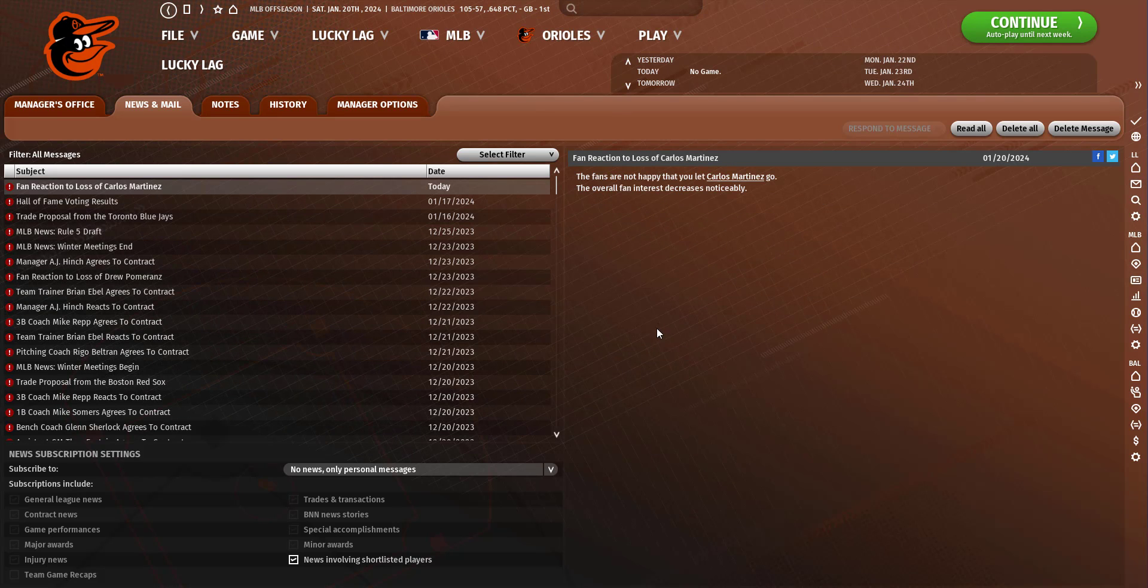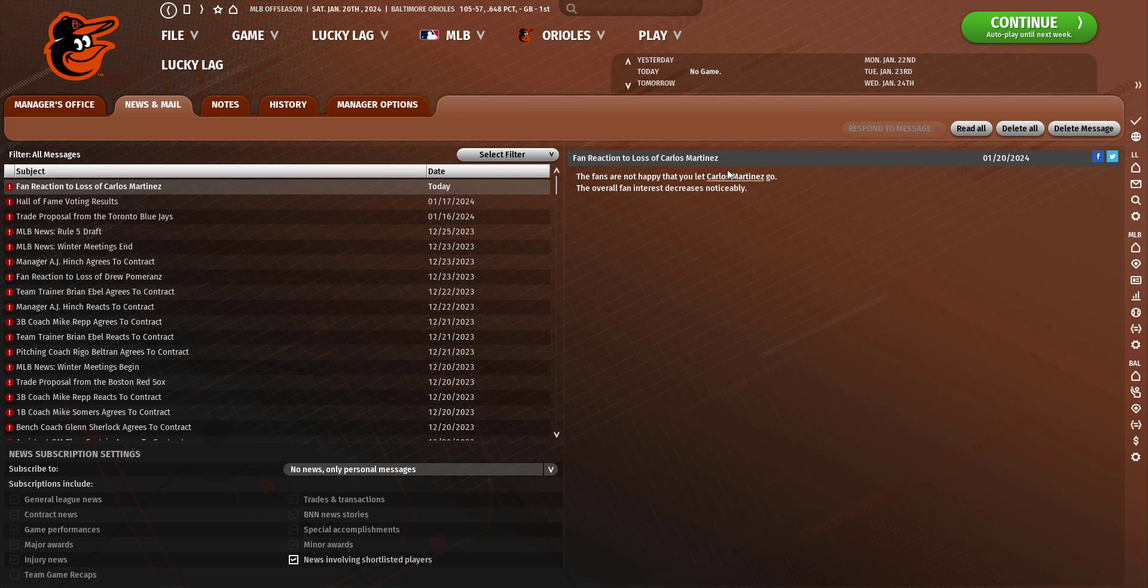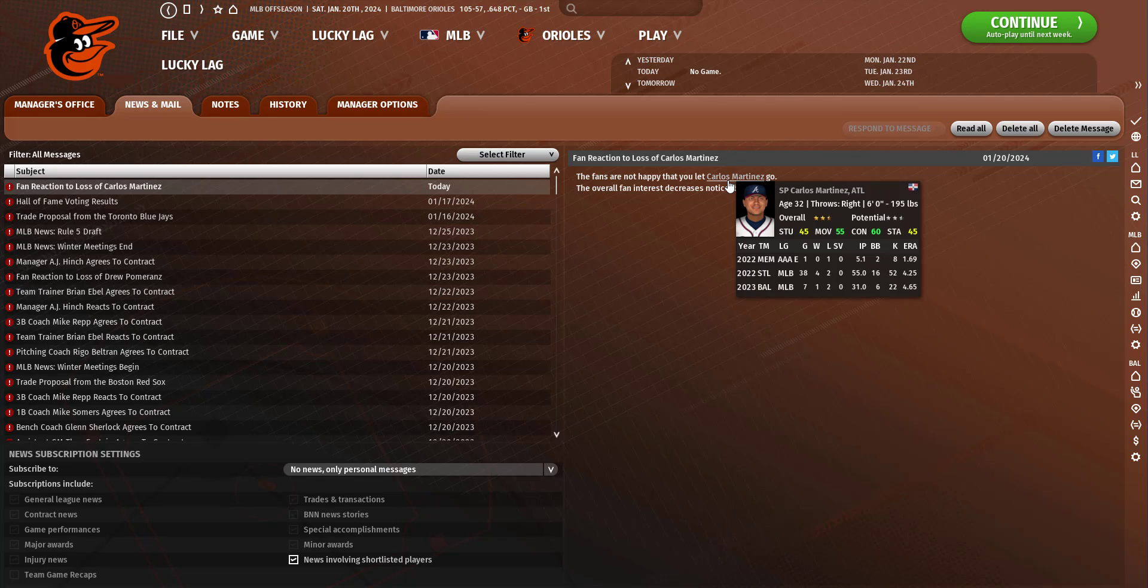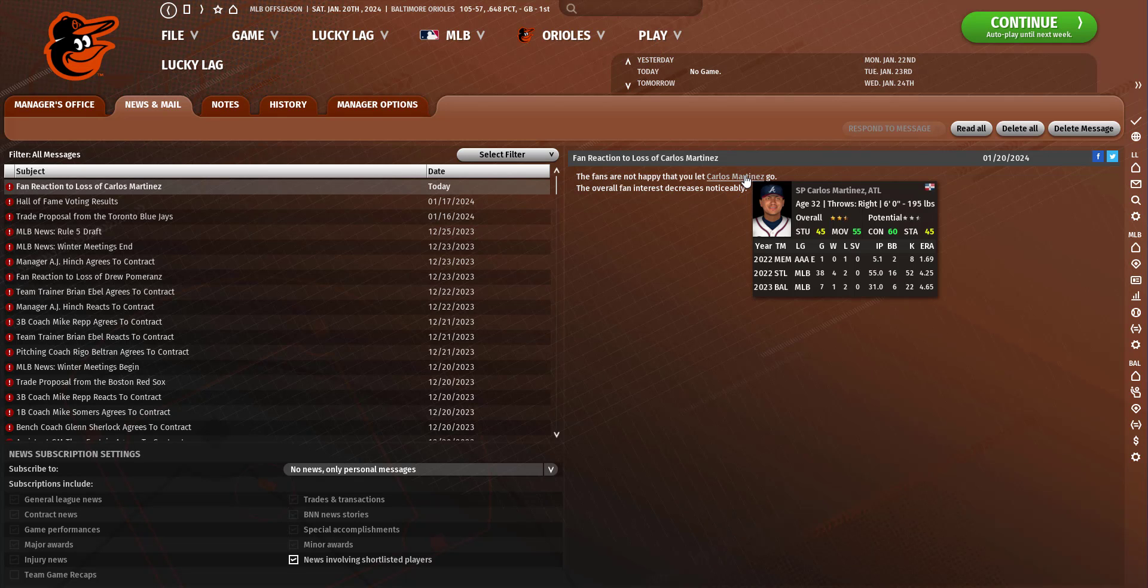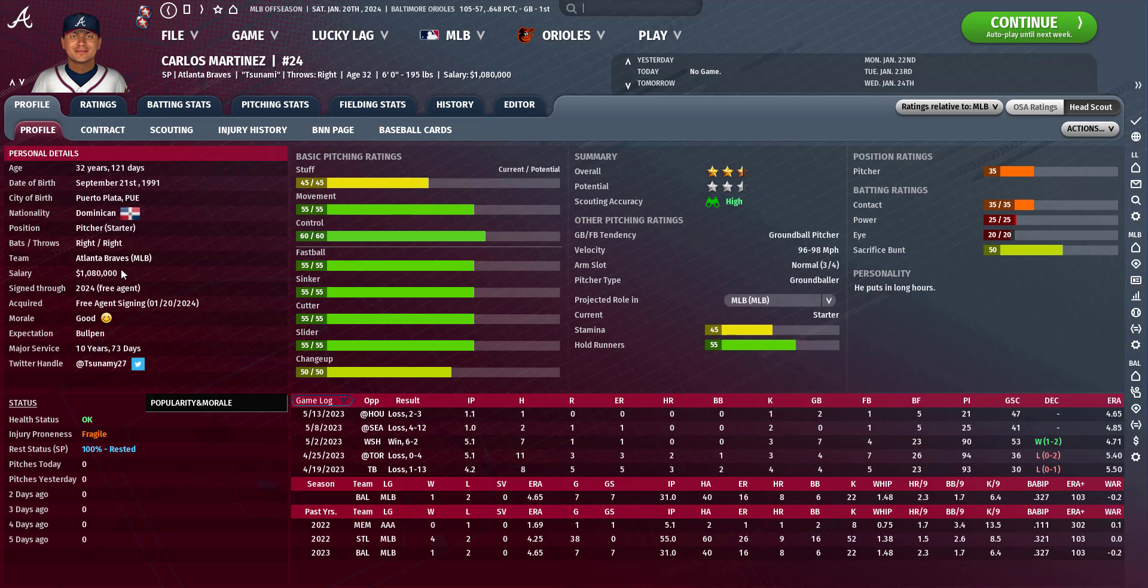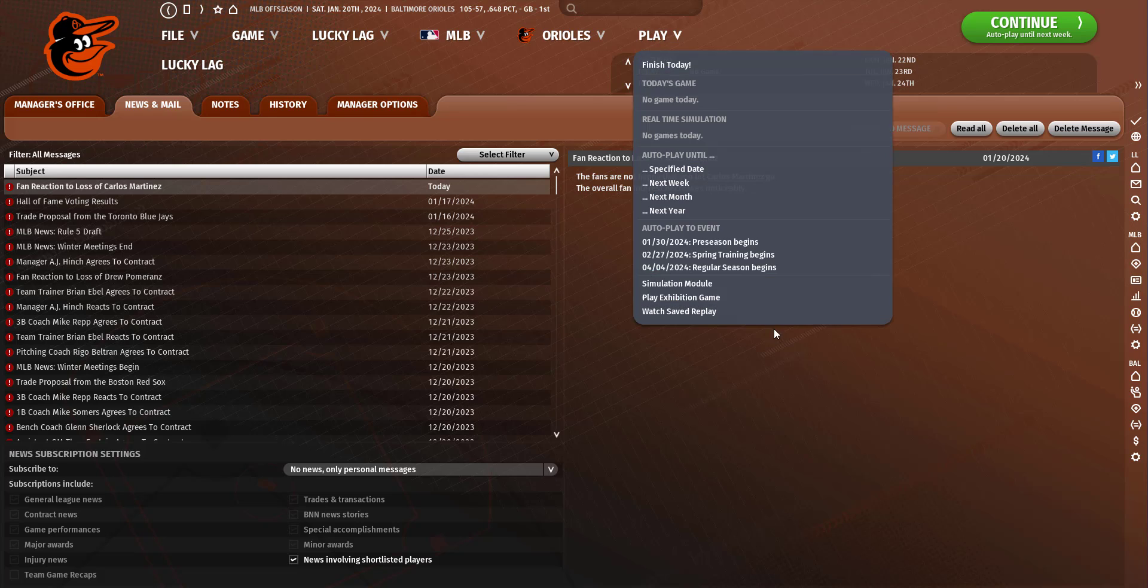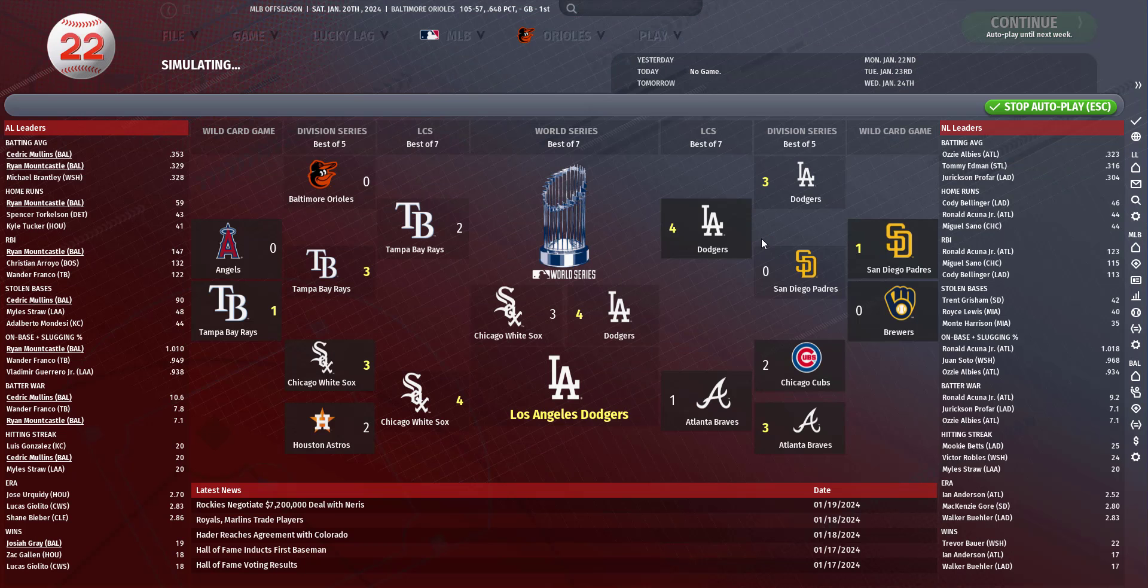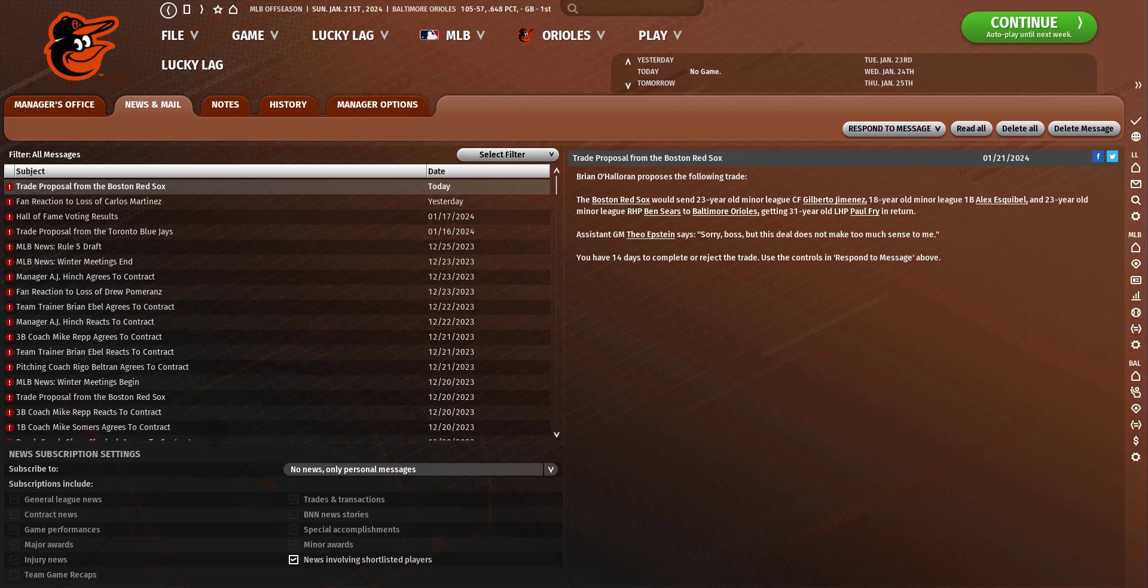We lost Carlos Martinez to the Braves. How much did these guys sign for? He only signed for a million dollars. What? Okay, this game's logic is a little bit broken. I thought we weren't going to be able to afford him.